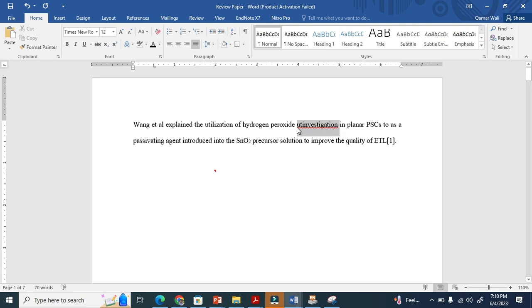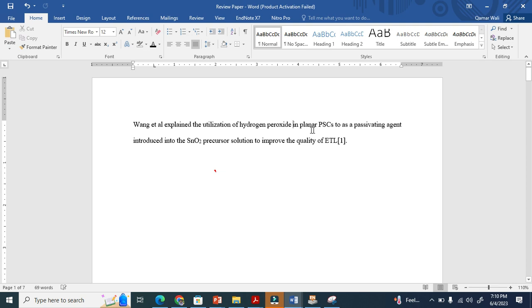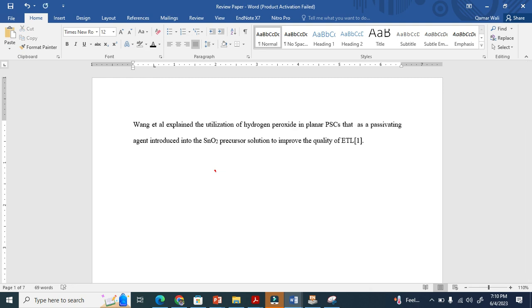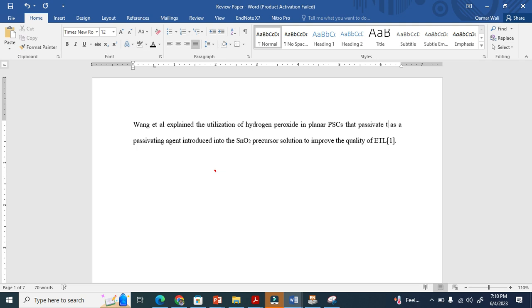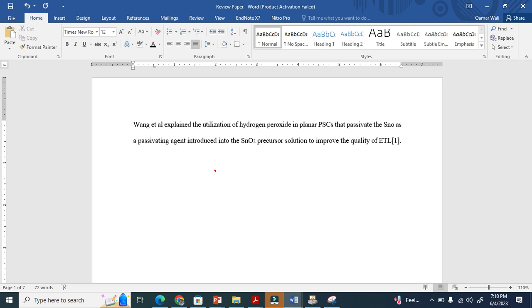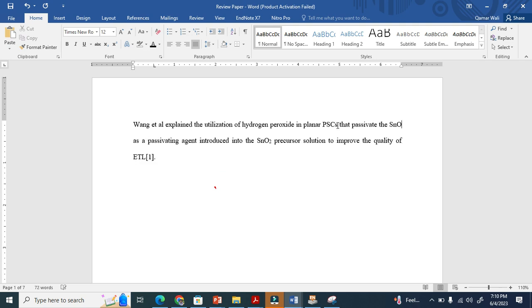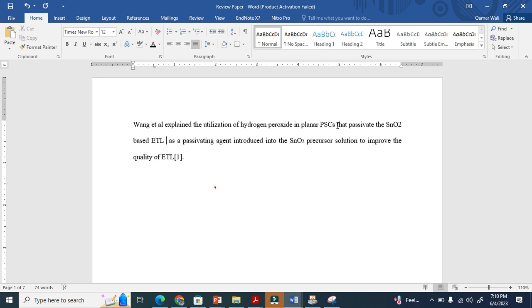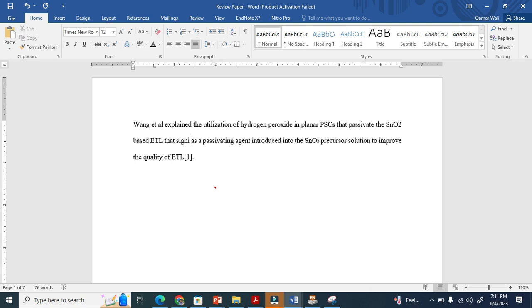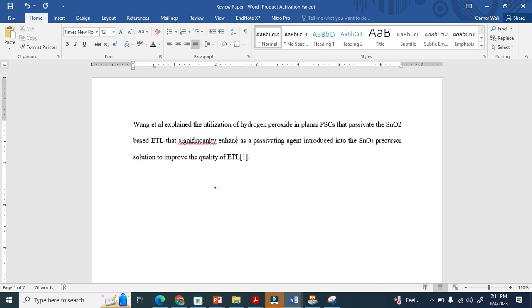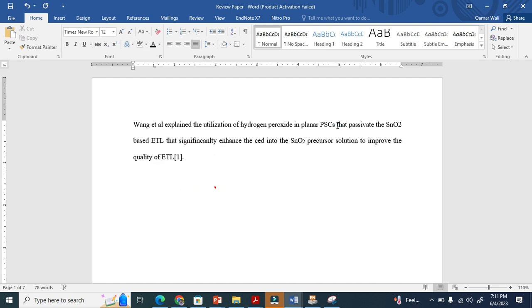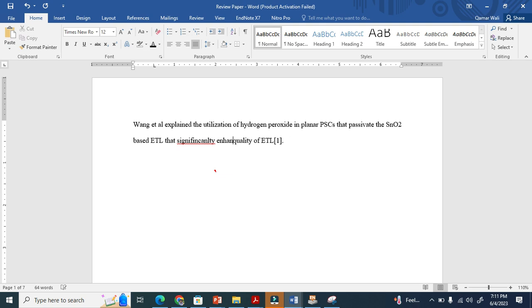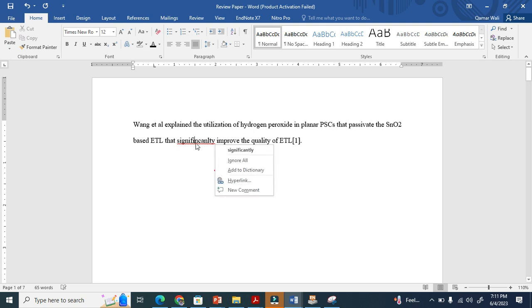In planar perovskite solar cell that PSC with the SnO2 base ETL. That's, you see here, significantly enhance the efficiency of the perovskite solar cell. Or you can say significantly enhance, improve the quality of ETL, significantly. This is how I minimize.